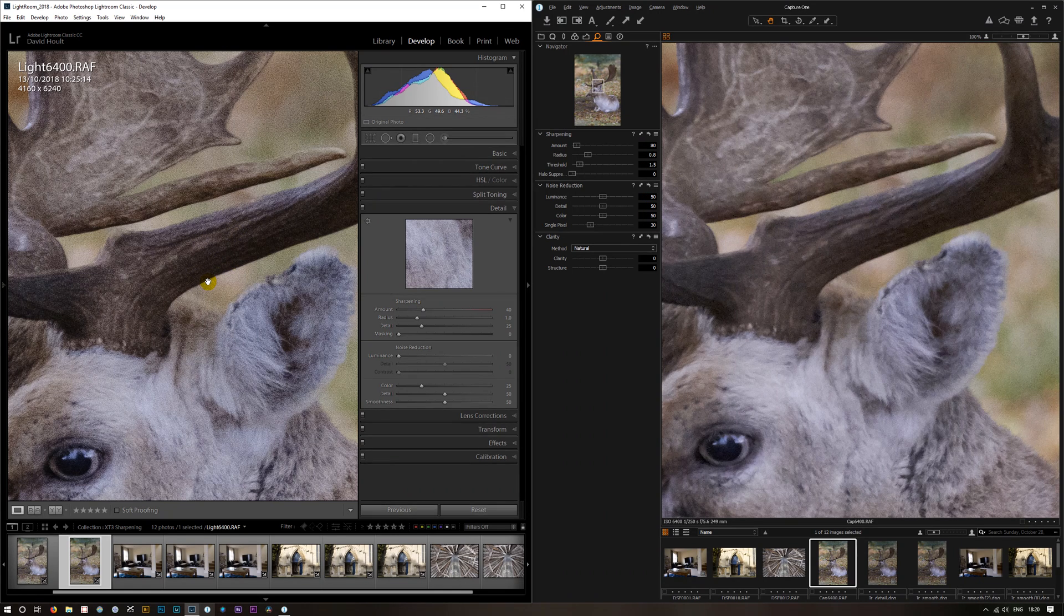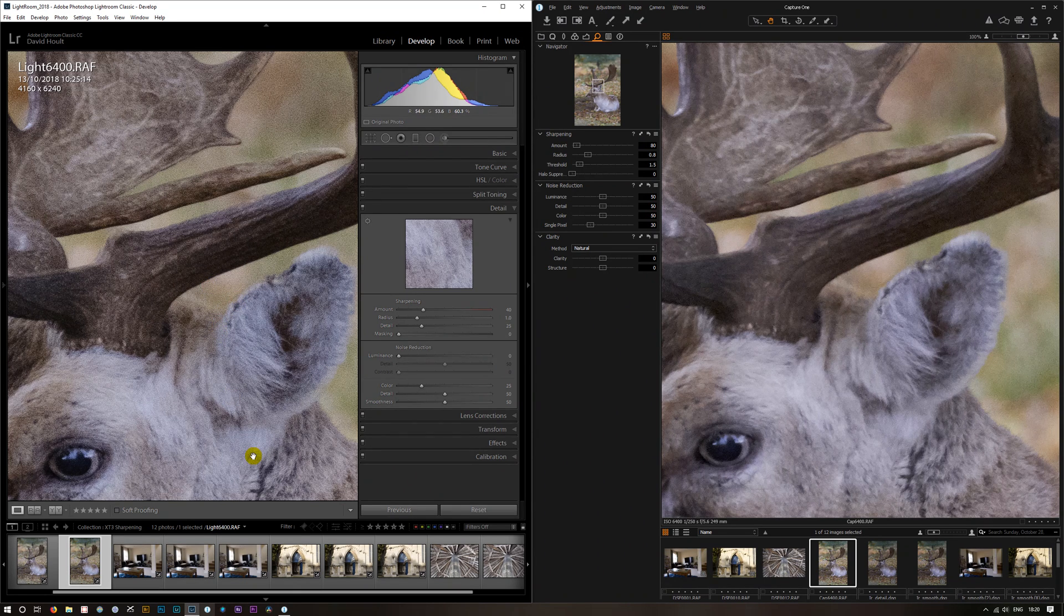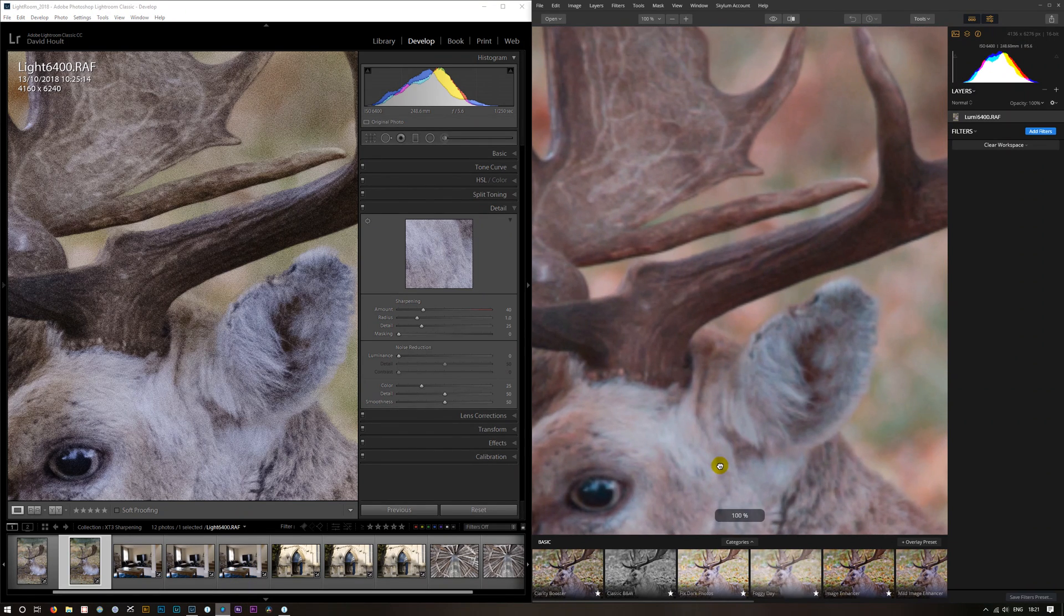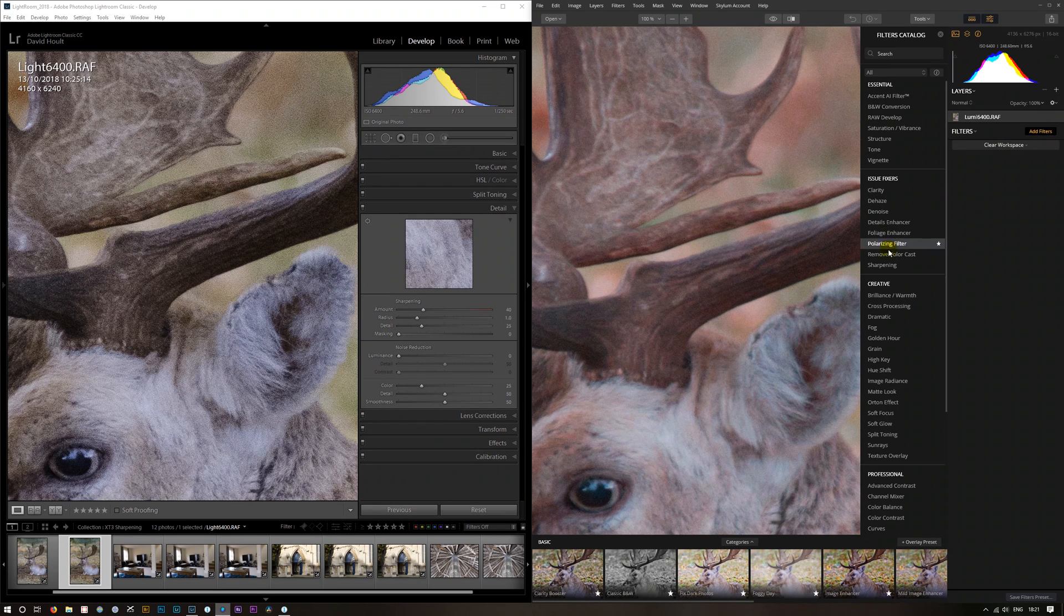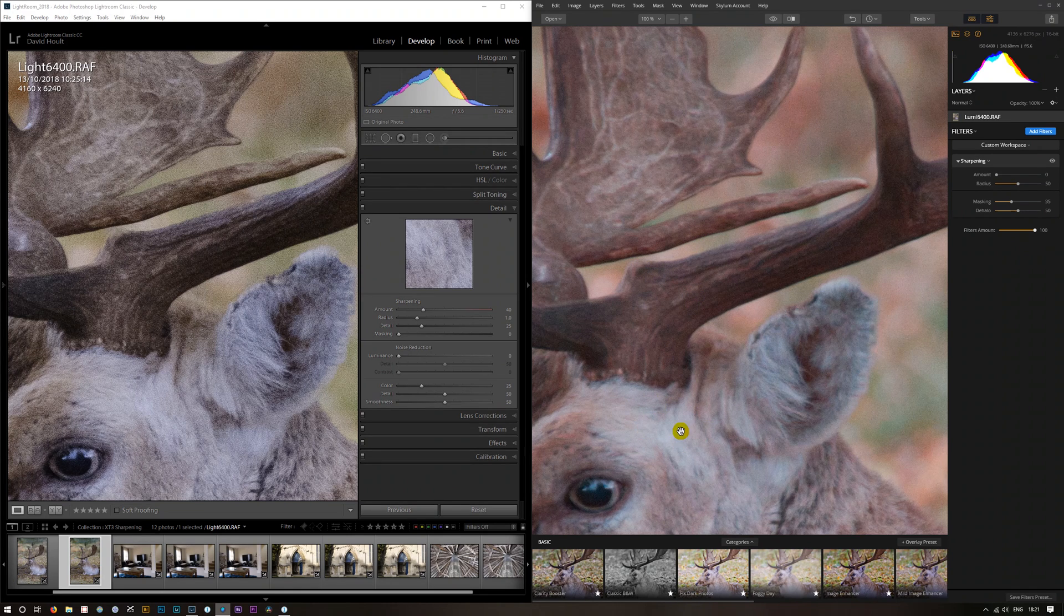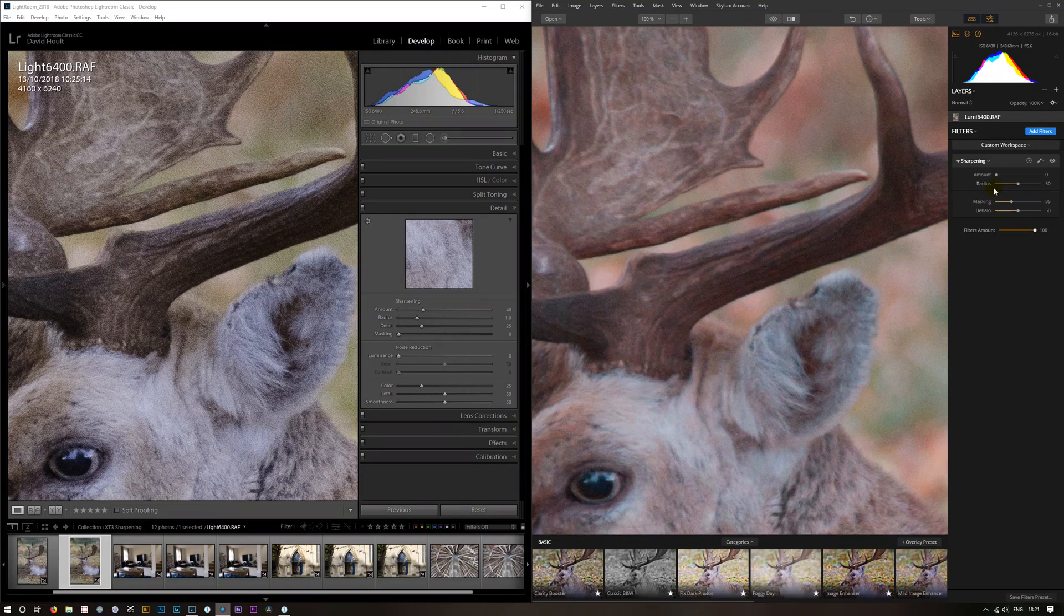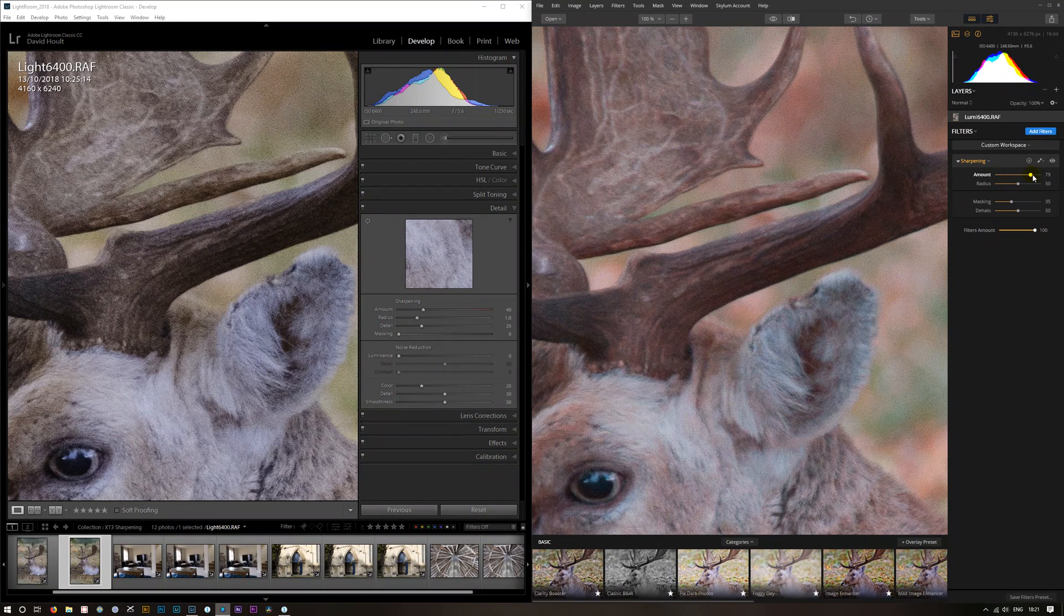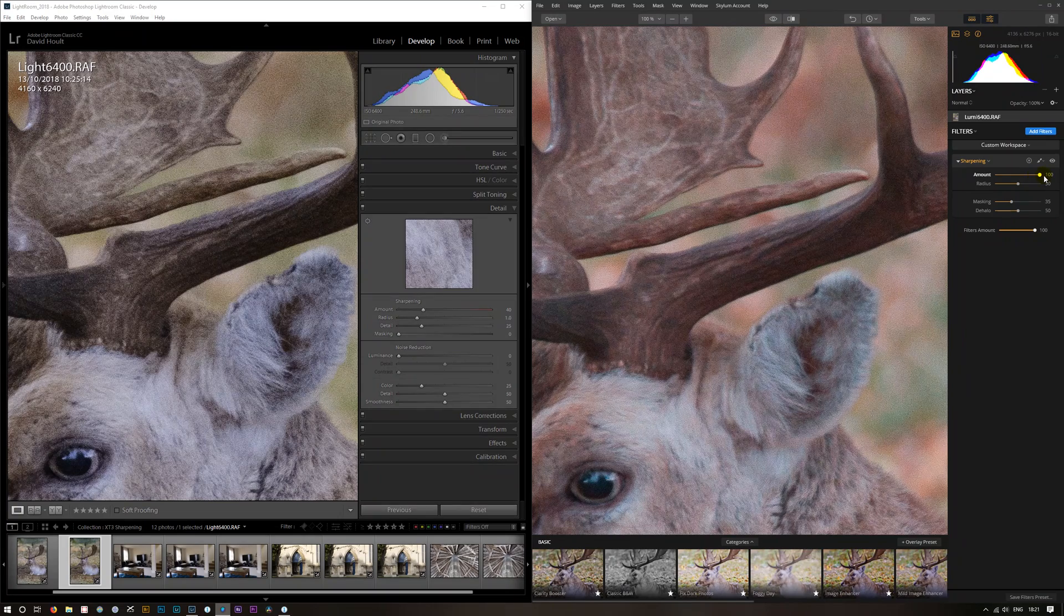If we have a look at a different program, let's try Luminar. Add a sharpening filter. So again, this looks like it's not being very aggressive on its sharpening. Try and bring it up to somewhere the same kind of sharpness as Lightroom. Again, we're getting the artifacts.